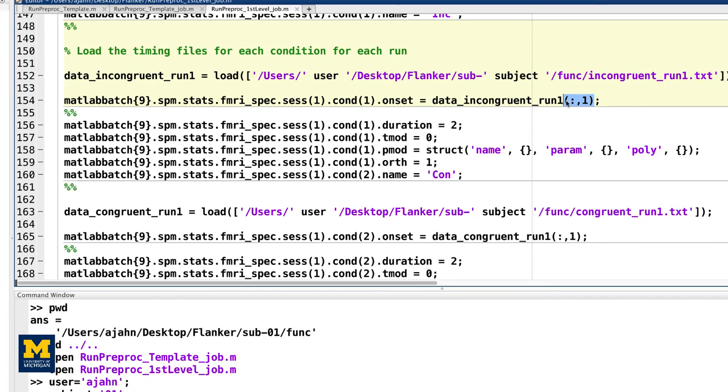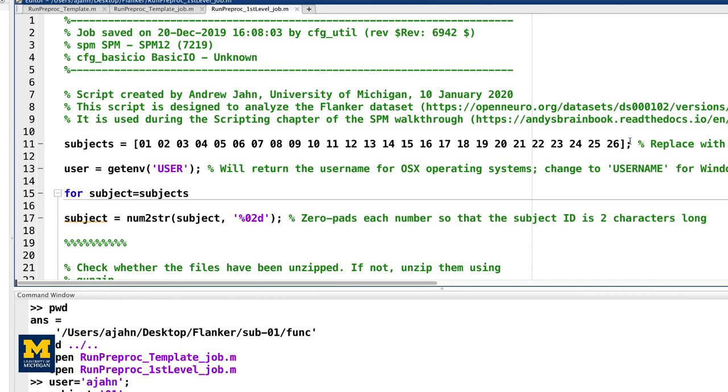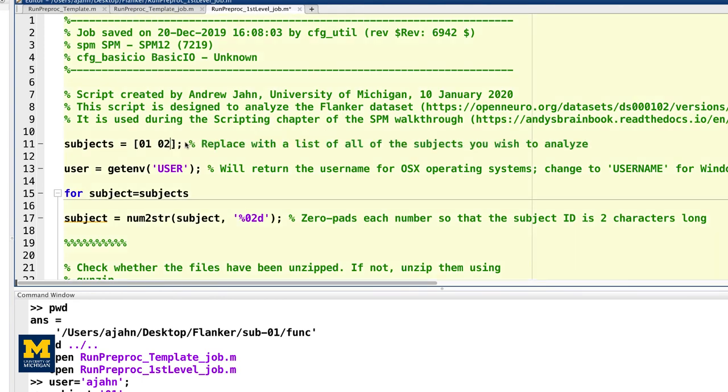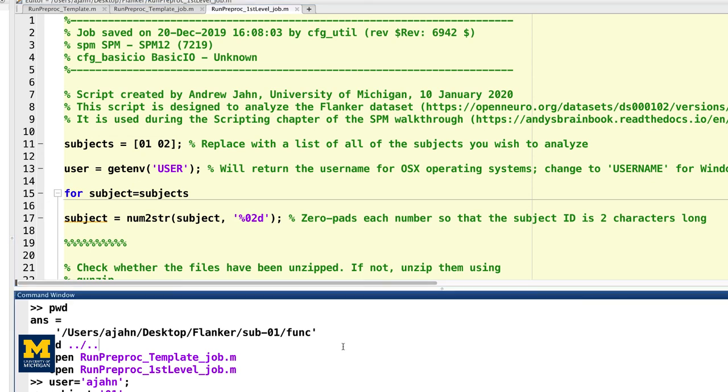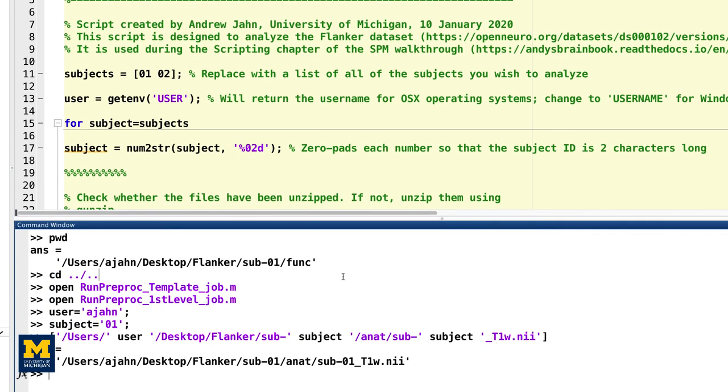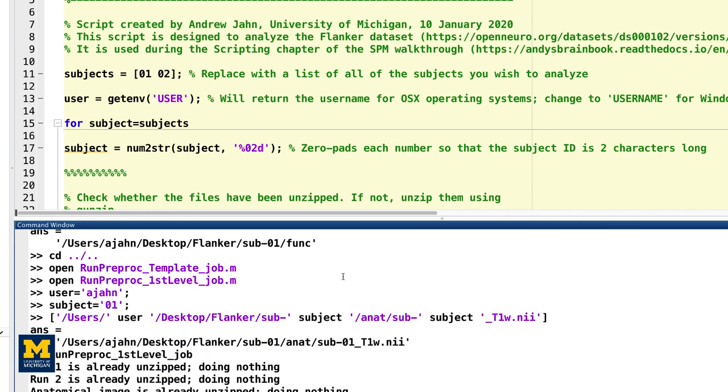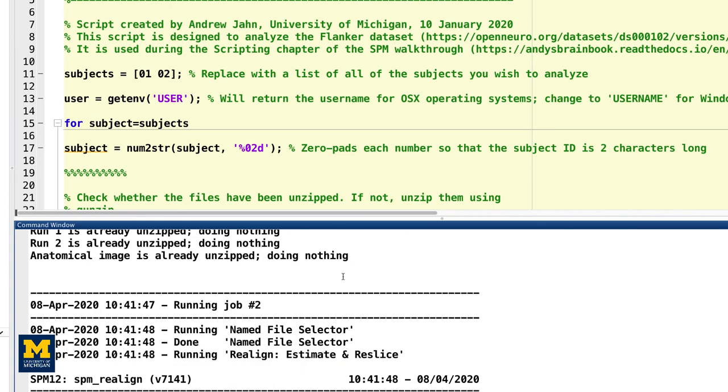When you have finished editing your script, or if you want to just use the one from GitHub, make sure to change the subjects variable to only analyze 01 and 02, since we'll be checking whether it works on a sample of the subjects before running it on everyone. You can then execute the script by typing its name. If you're using the GitHub script, for example, you would type run preproc first level job. You will then see windows pop up as each preprocessing and statistical module is run, similar to what you would see if you executed each module manually through the GUI. In the next video, we'll check the output to make sure it ran successfully.